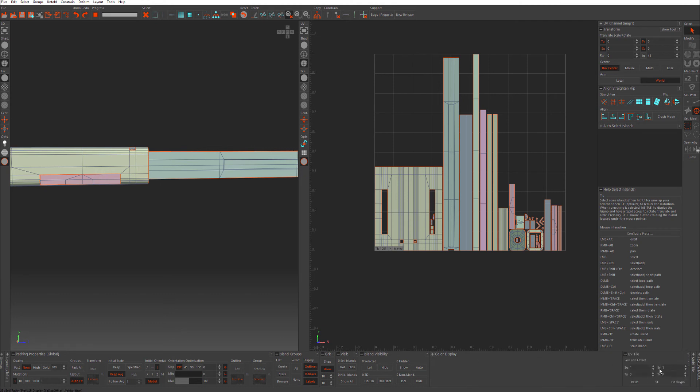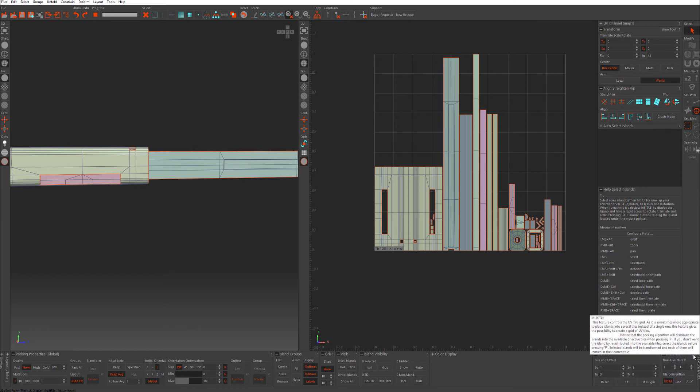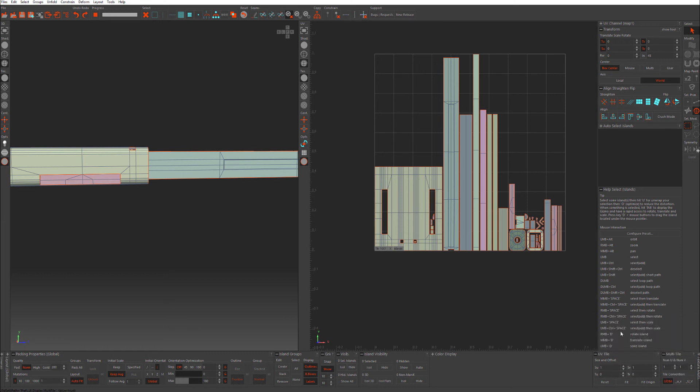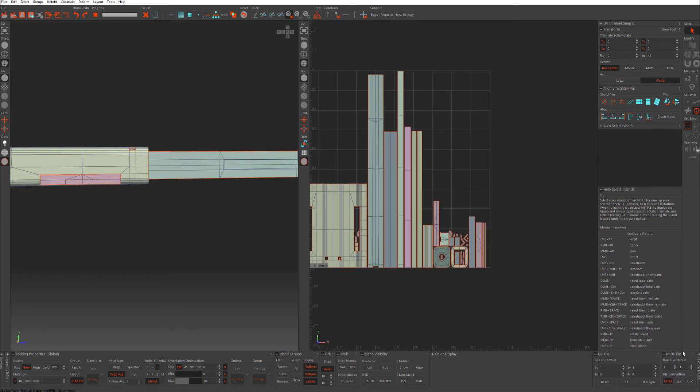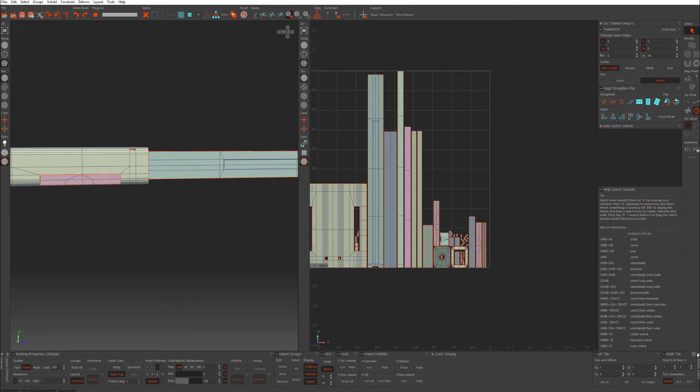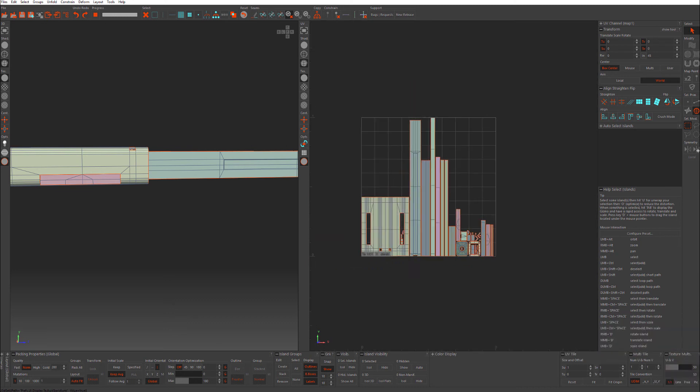We have UV tile. So if you're working with UDIMs, you want to use this. Multi-tile is, sorry, this is actually for UDIMs. UV tile is for the size of the one singular tile. This can be used to make 2x1 textures, 3x1, I don't know why you do 3x1, 4x1, etc. And then the texture multipliers, I don't use this too often. I usually just use the UV tile.